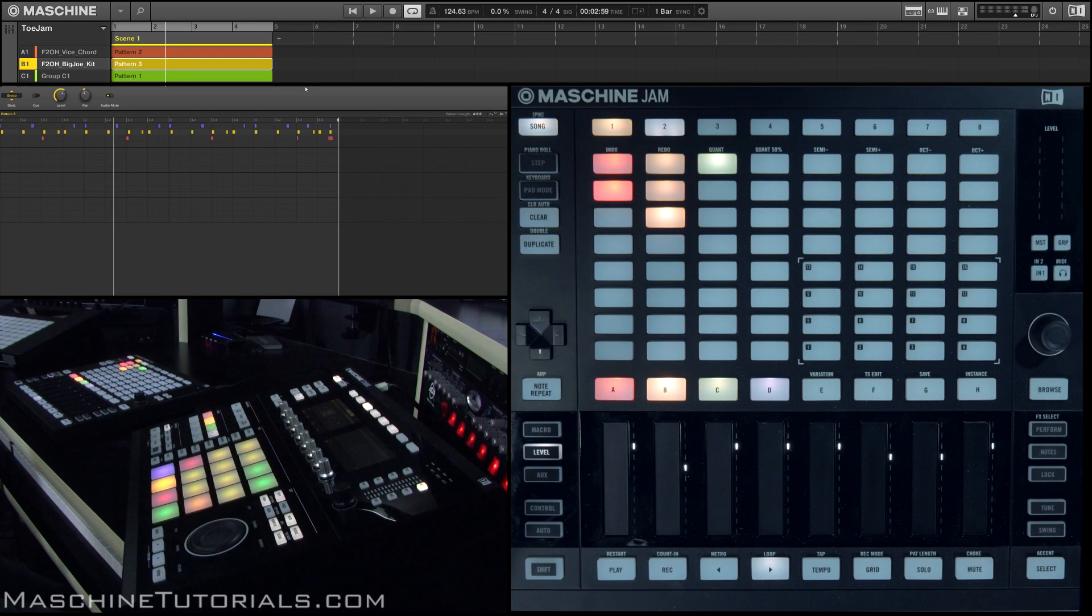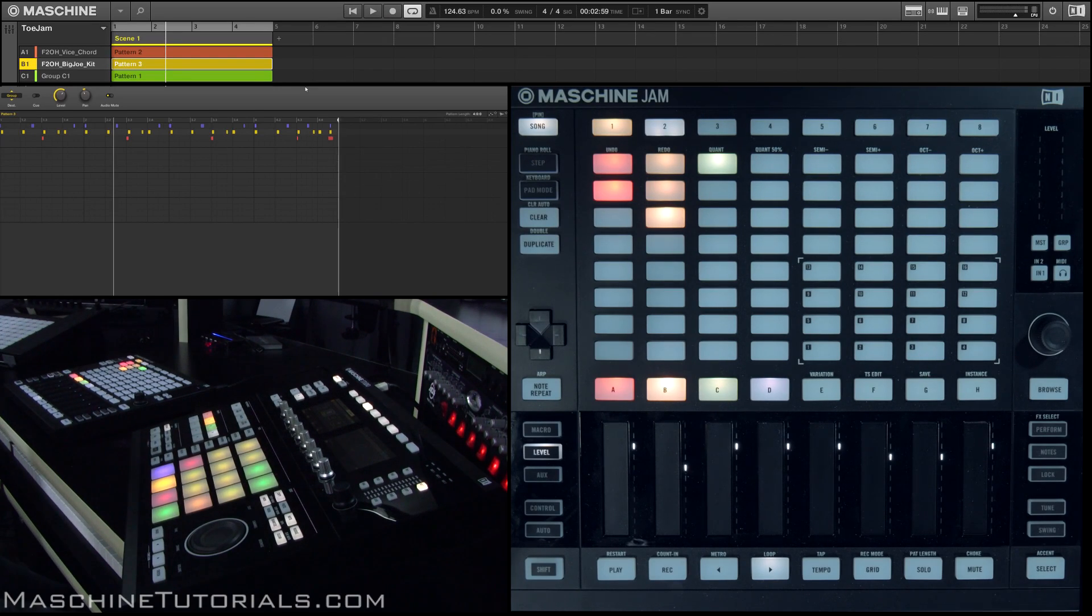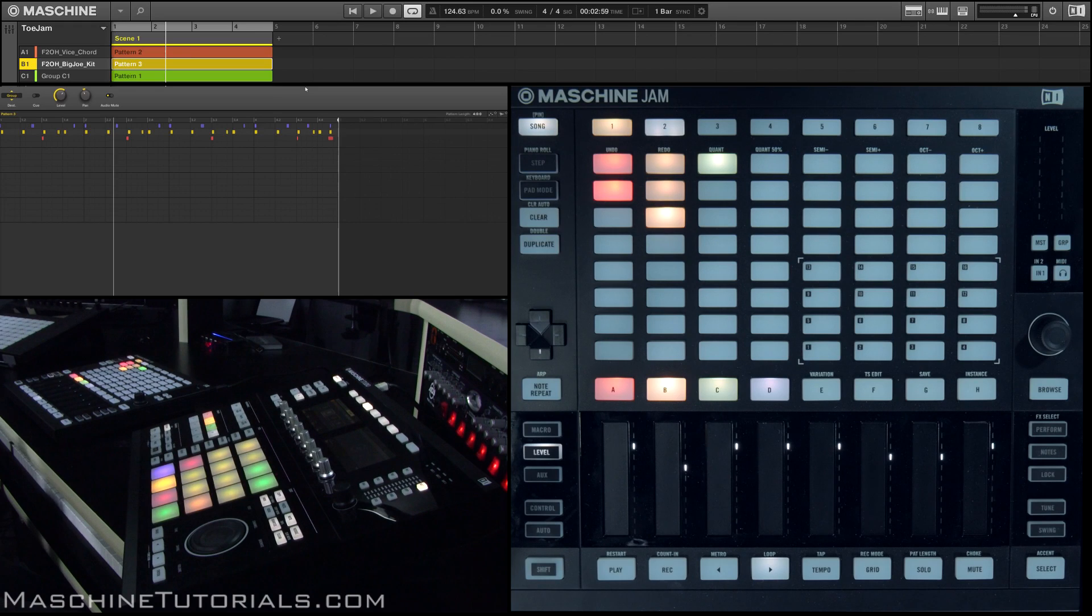So again, just kind of mix things up. Sometimes I come up with a brand new pattern, sometimes I'll duplicate, erase just a specific part and play it in.